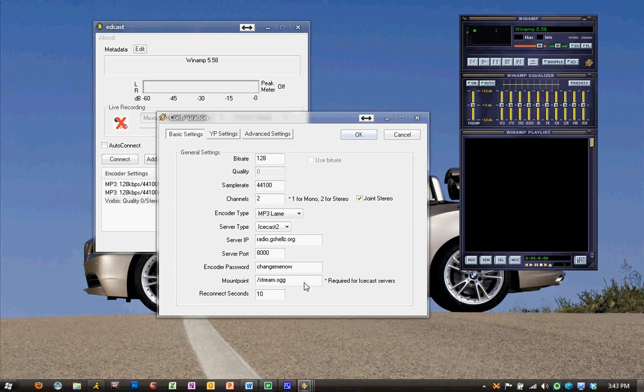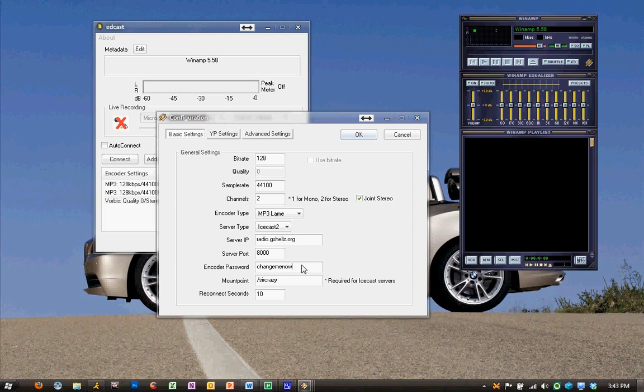The port is 8000, and our mount point is going to be the username that you were given when you signed up for your shell. For me, that is SirCrazy.